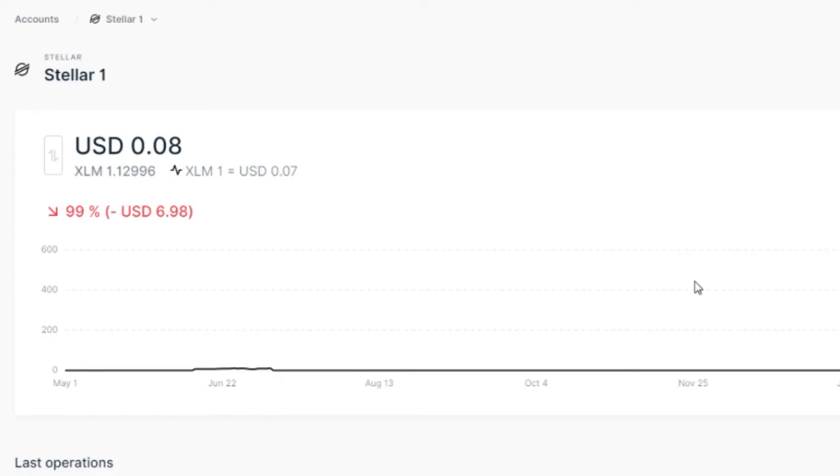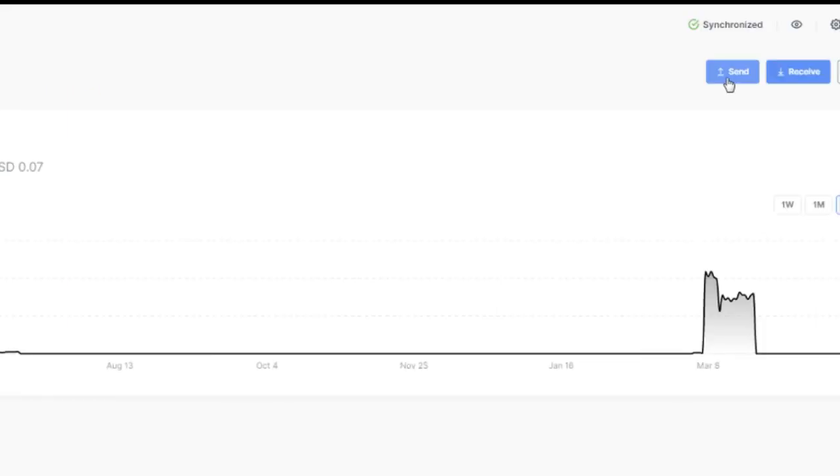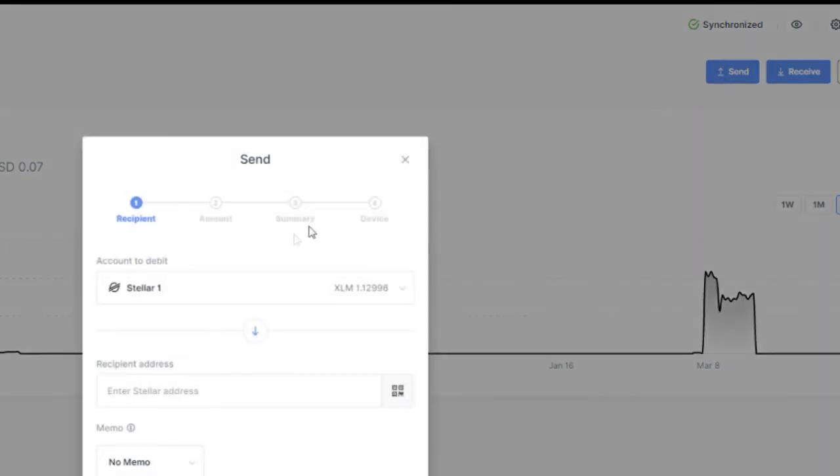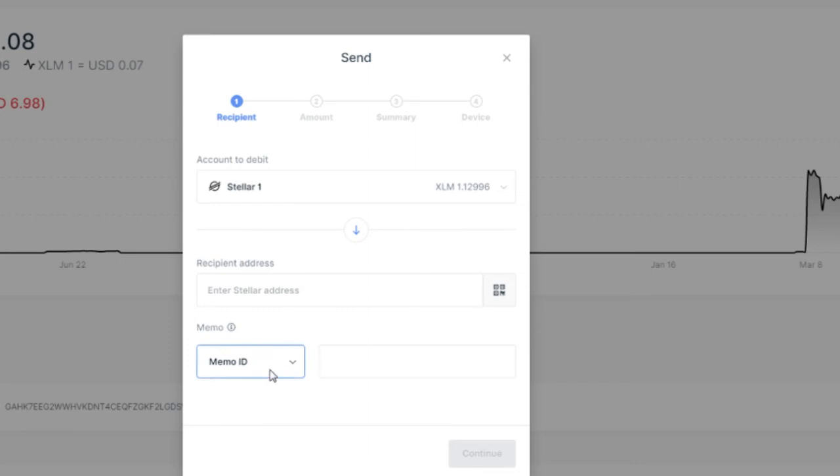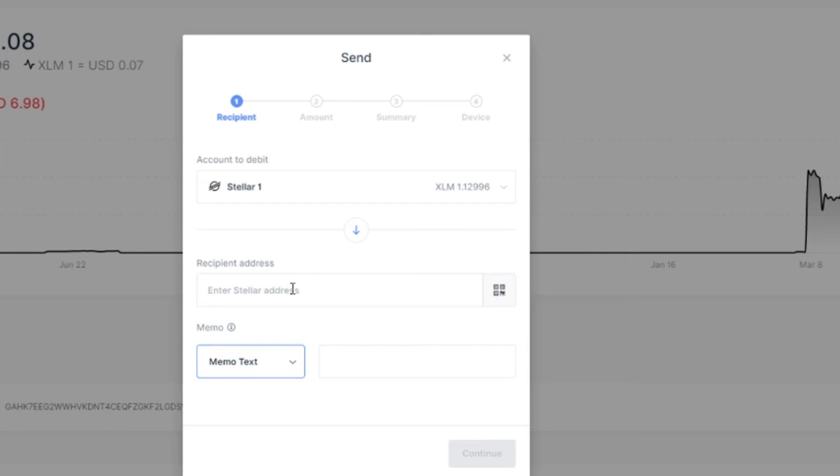And there you have it - Stellar is now supported. To send Stellar to somebody, I just need to click on Send here, enter the Stellar address and memo. If I'm sending to an exchange, I must enter either a memo ID or memo text, then the Stellar address, and click Continue.